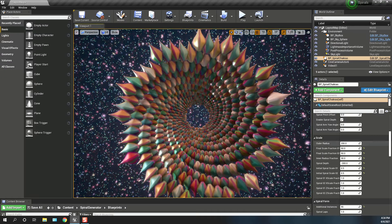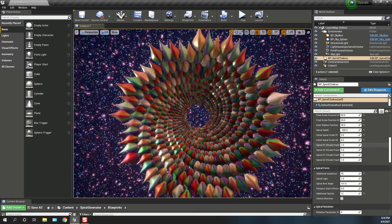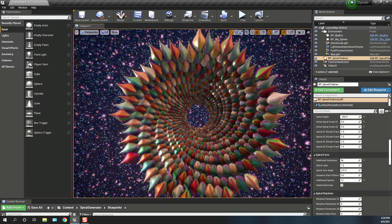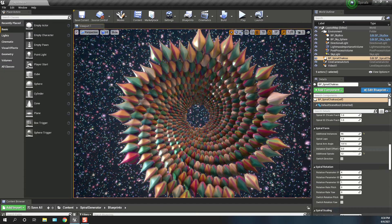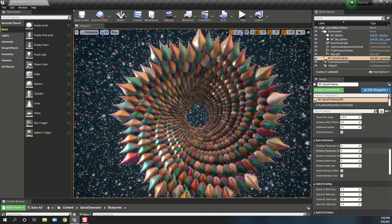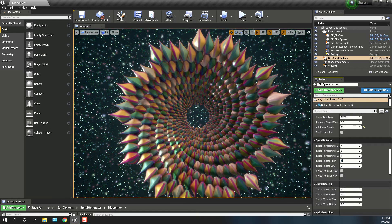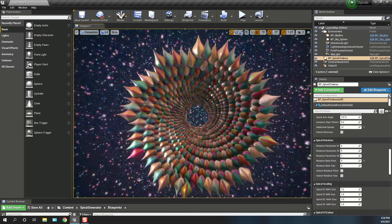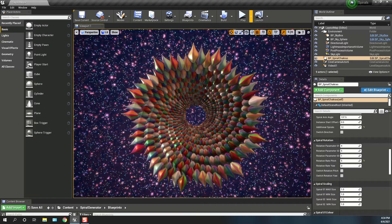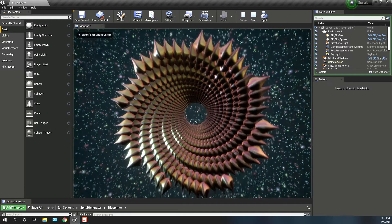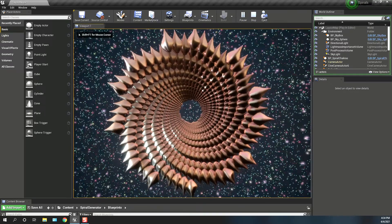So now we can have this rotating. Let's have a look at the parameters — rotation weight pitch. Let's just make that 5 and play. There you go, so it's rotating.